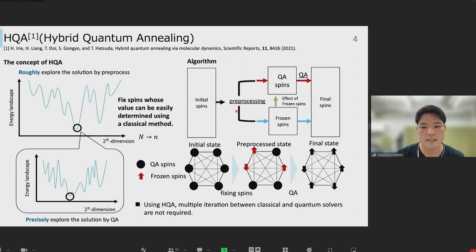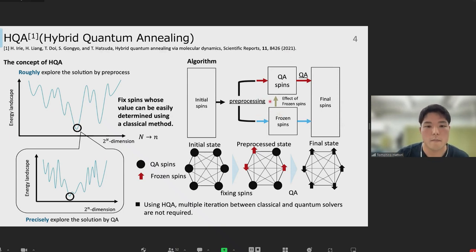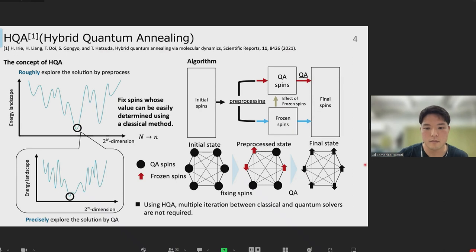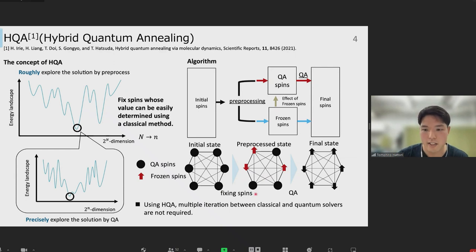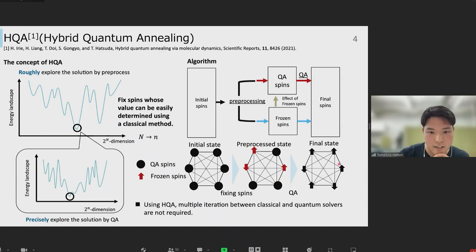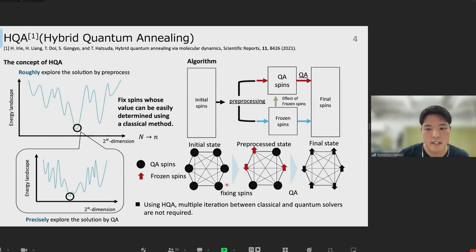This is the algorithm. First we clarify the spins into two categories: QA spins and frozen spins, by a classical method. We input the QA spins into the quantum annealing machine with the effect of frozen spins and get the final state. As an example when the problem size is six, we get a pre-processed state by fixing spins and reduce the size from six to three, then input into the quantum annealing machine and get results. In this way, much correlation between classical and quantum solvers is not required.